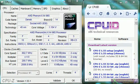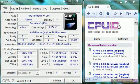So first of all, the program is actually called CPUZ. You can get it at CPUID.com. There will be a link in the description.